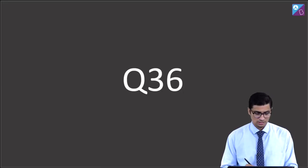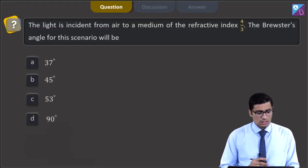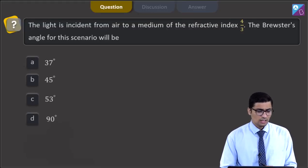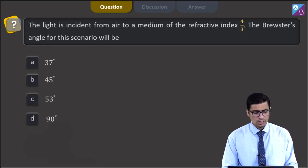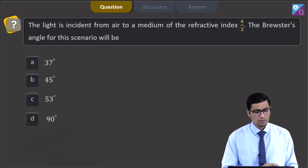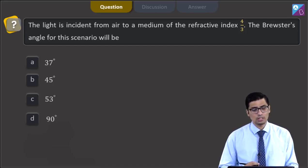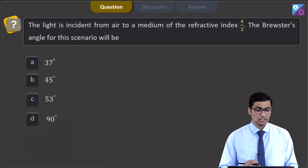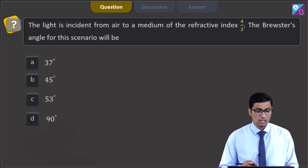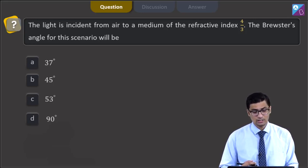This is question 36. The question states: light is incident from air to a medium of refractive index 4/3. The Brewster angle for this scenario will be — the four options are 37 degrees, 45 degrees, 53 degrees, and 90 degrees.